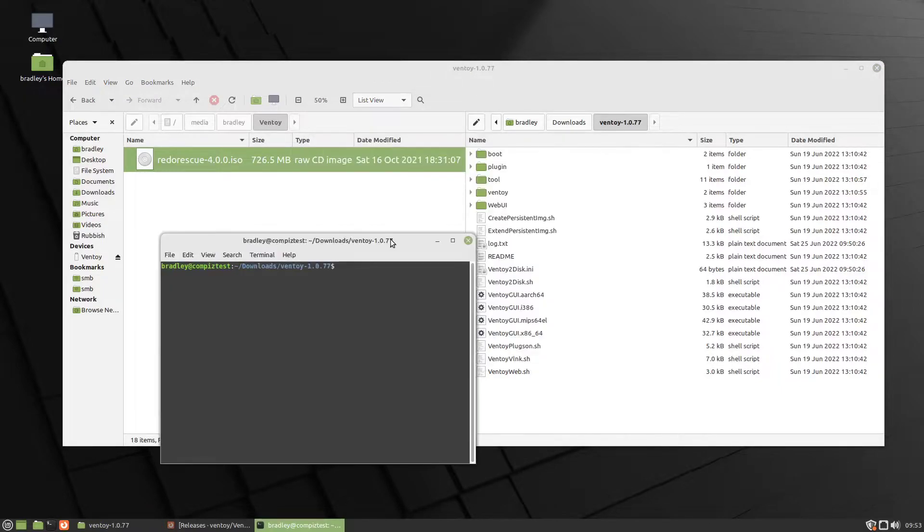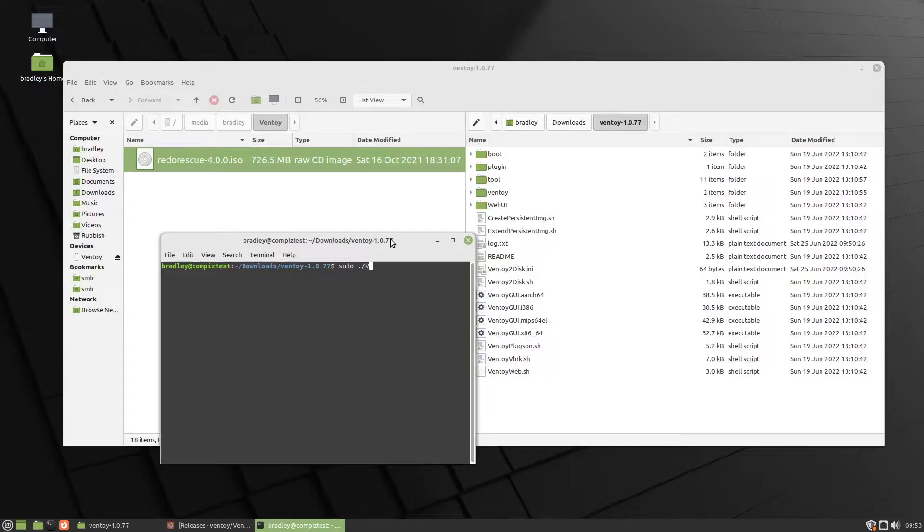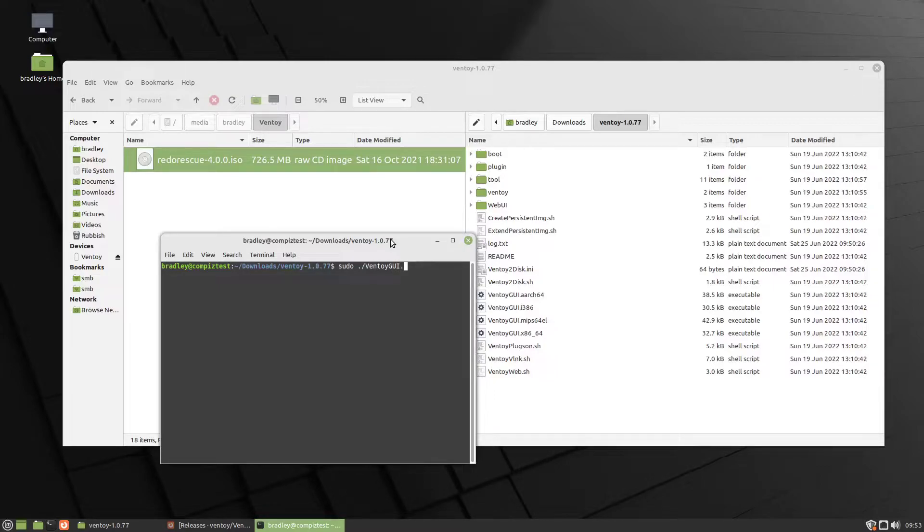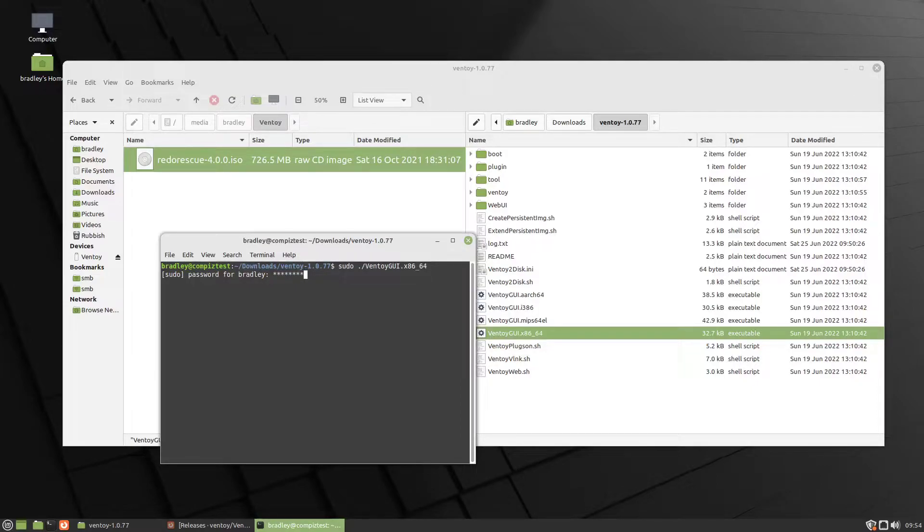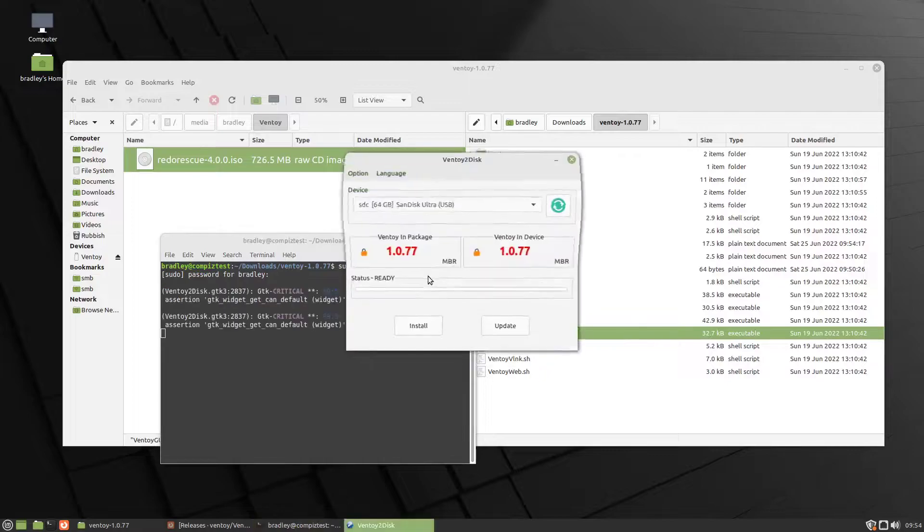And we type sudo, space, period, forward slash, and we start typing the name: ventoy, gui, dot, x86, underscore, 64, and press Enter. Again, put in your password. Obviously, you need sudo because you need elevated privileges for this. And there it is. It starts that way there.